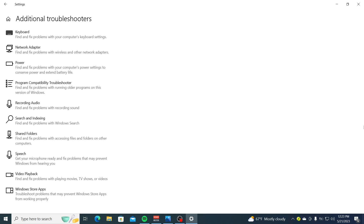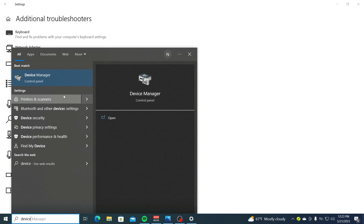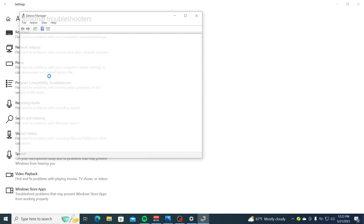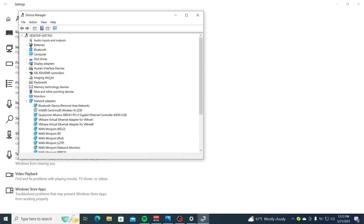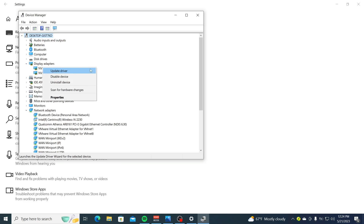Solution Number 4 is to update the audio and display drivers. Open the Start menu, then type in Device Manager and select it. From the list of drivers, expand Display Adapters, right-click the driver and select Update Driver, then follow the on-screen instructions to update the driver.